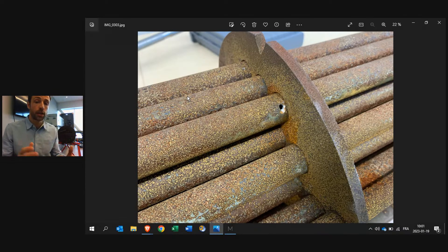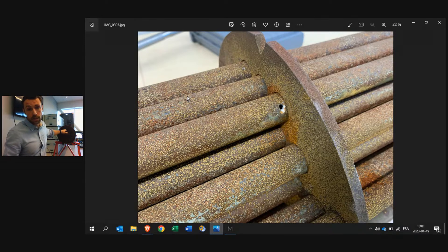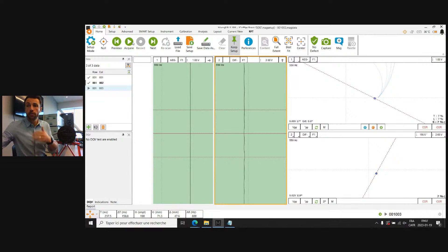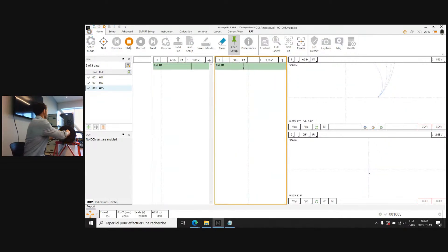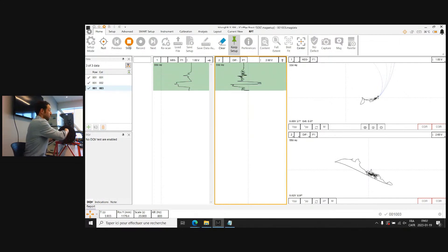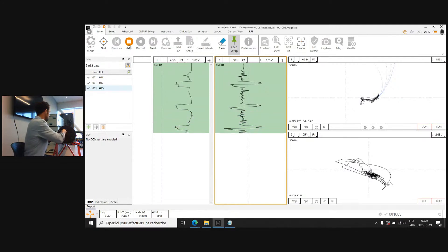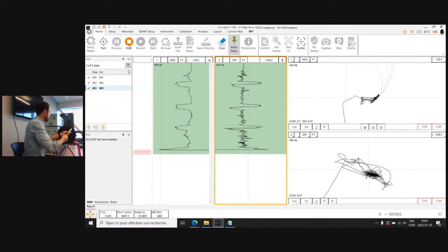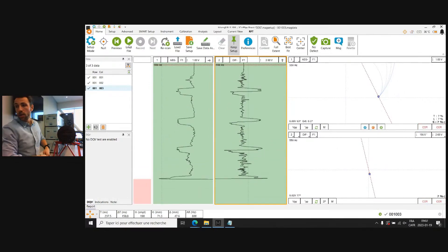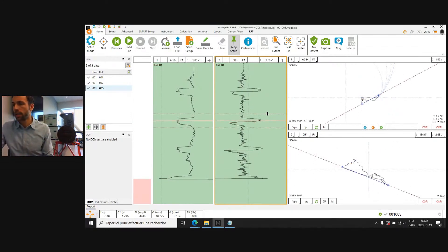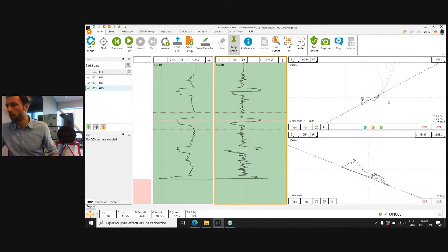We're going to look at the signal response from a conventional RFT probe that I've set up. If we switch to my screen, I have Magnify open, everything is ready, and I'll start the acquisition for a conventional RFT probe. There we go — I have my signal coming up. I can stop the acquisition and place my conventional probe right there.